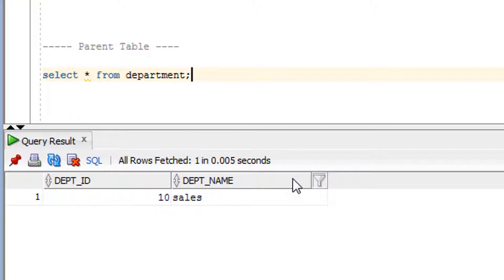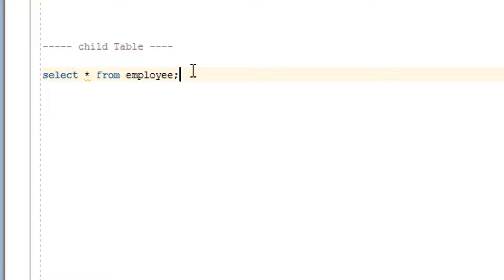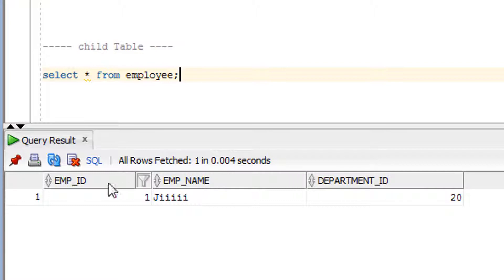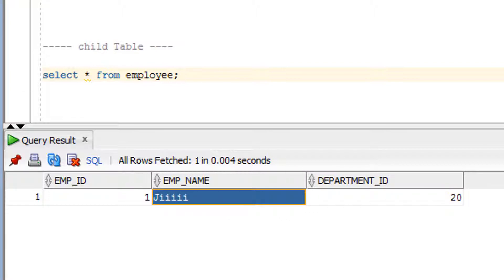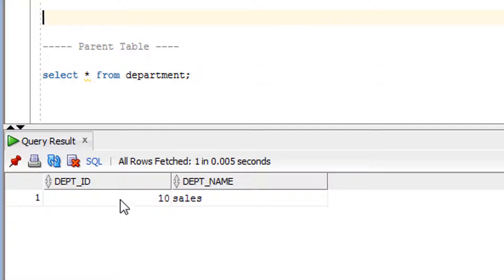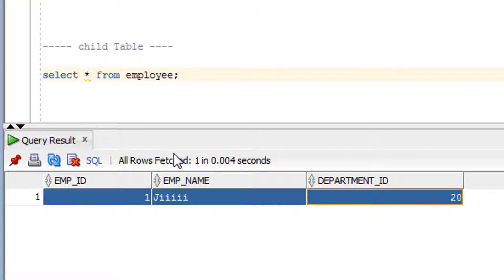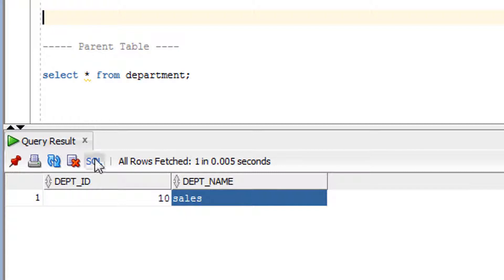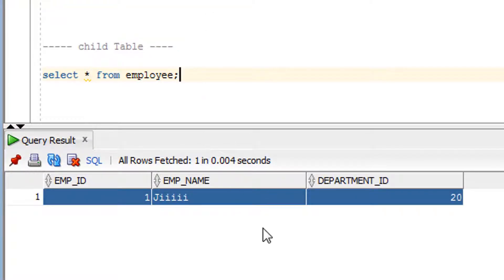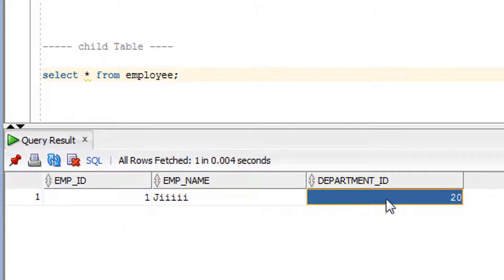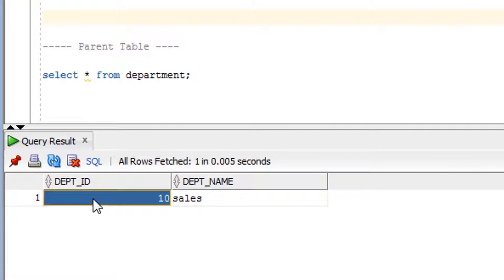As you can see, the department table has two columns. The employee table has three columns. To understand the foreign key constraint, concentrate only on the department_id column of the employee table and the dpt_id column of the department table — the other columns are just for reference.